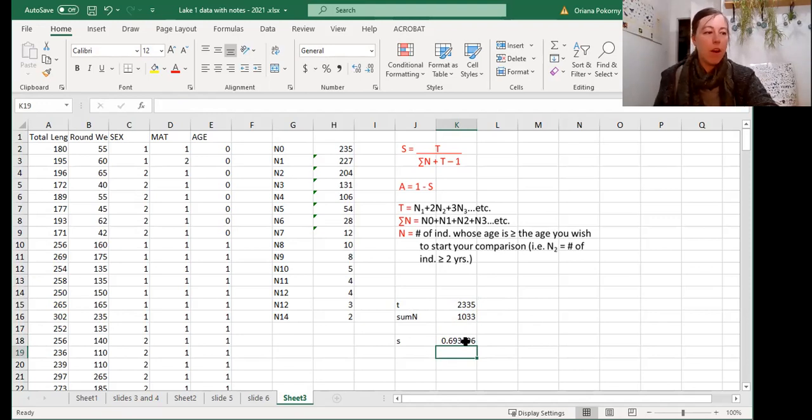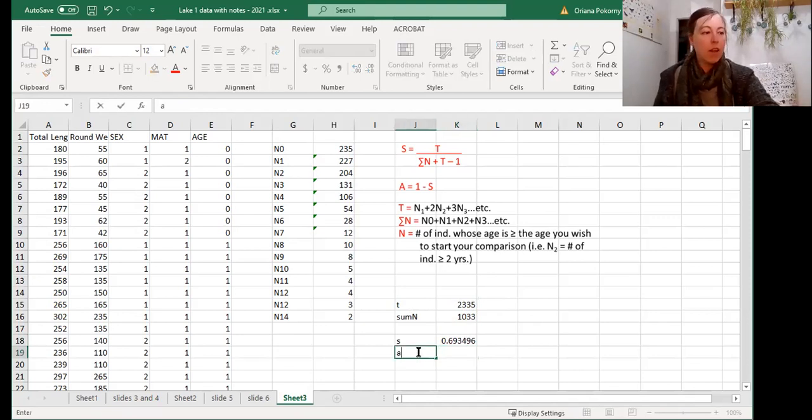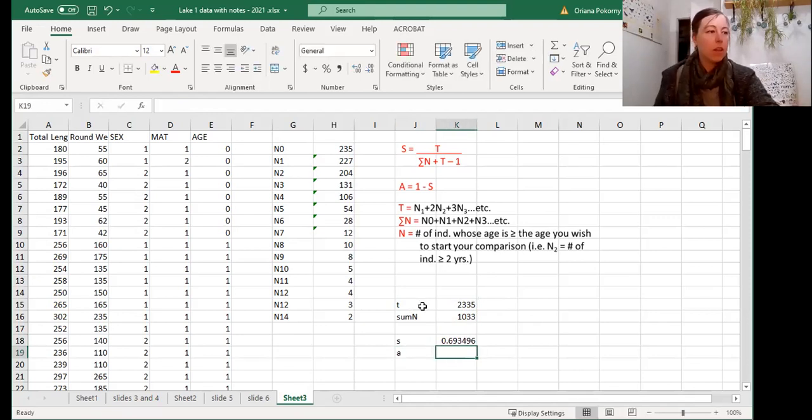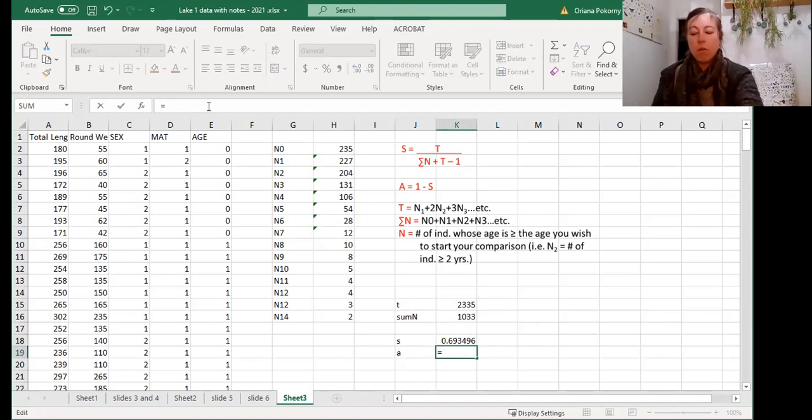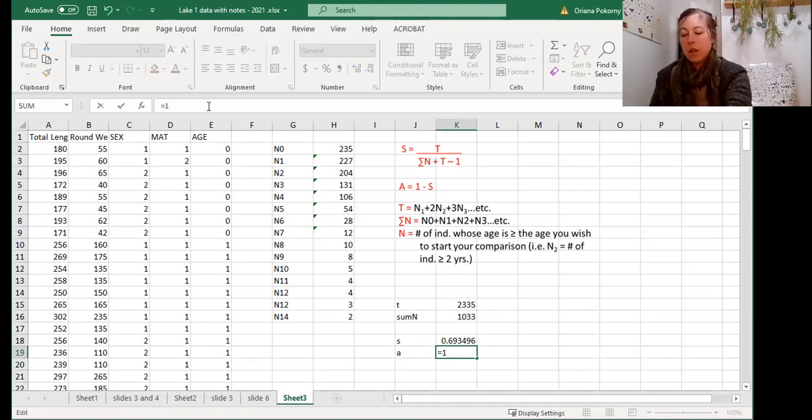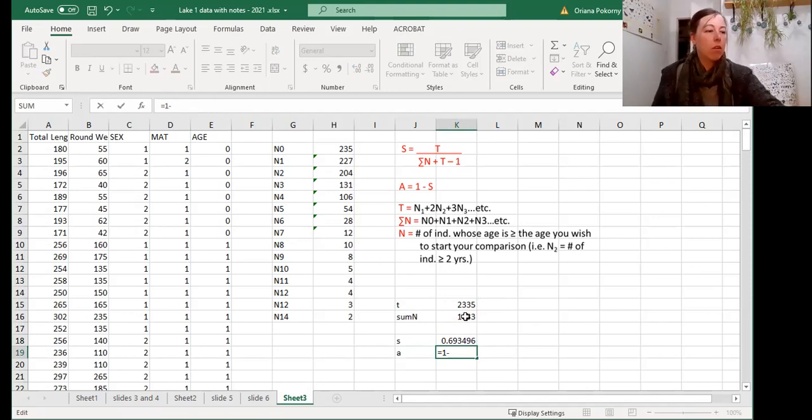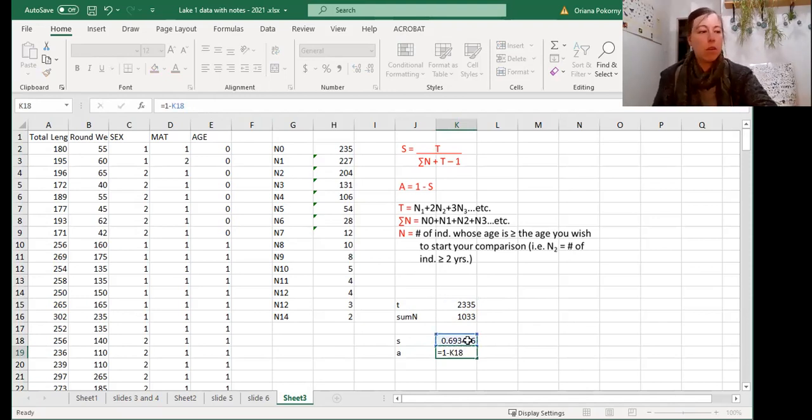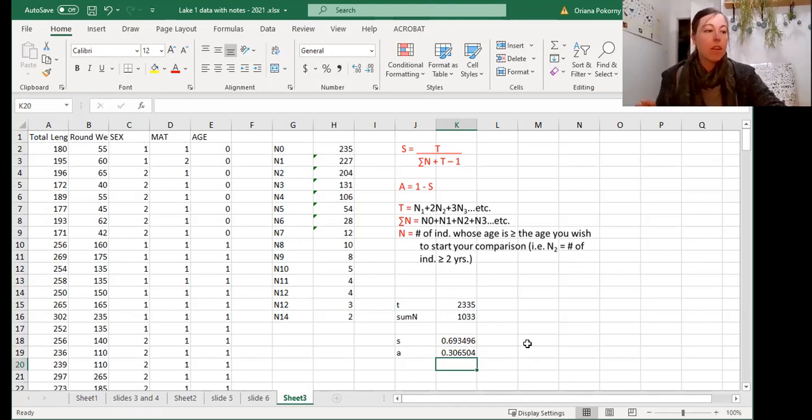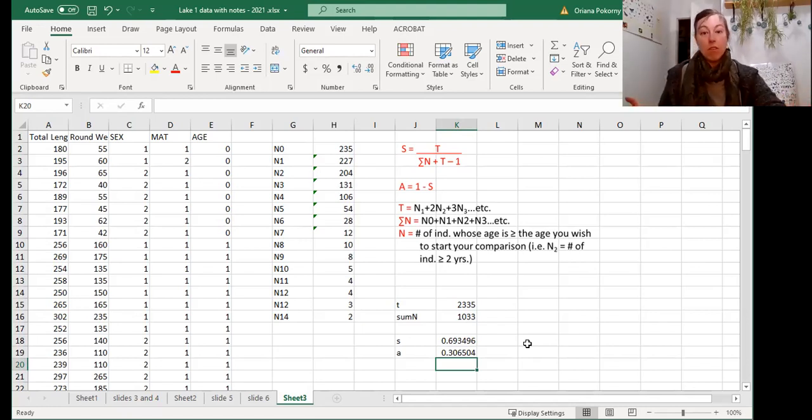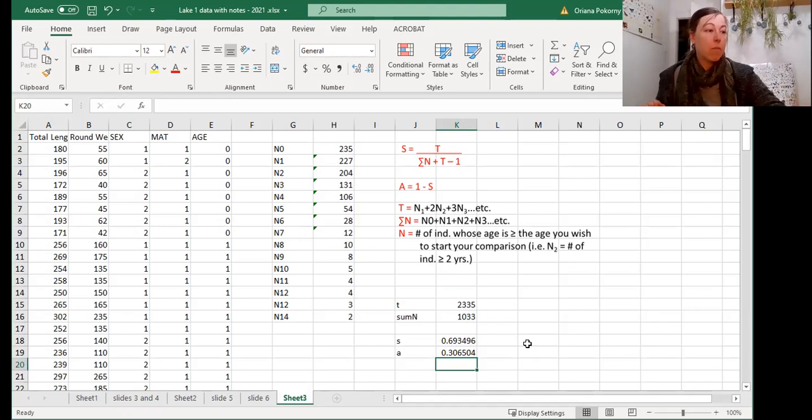So then our mortality rate is 1 minus s, which is just the other half. So we have a decent 70% survival rate. Not bad.